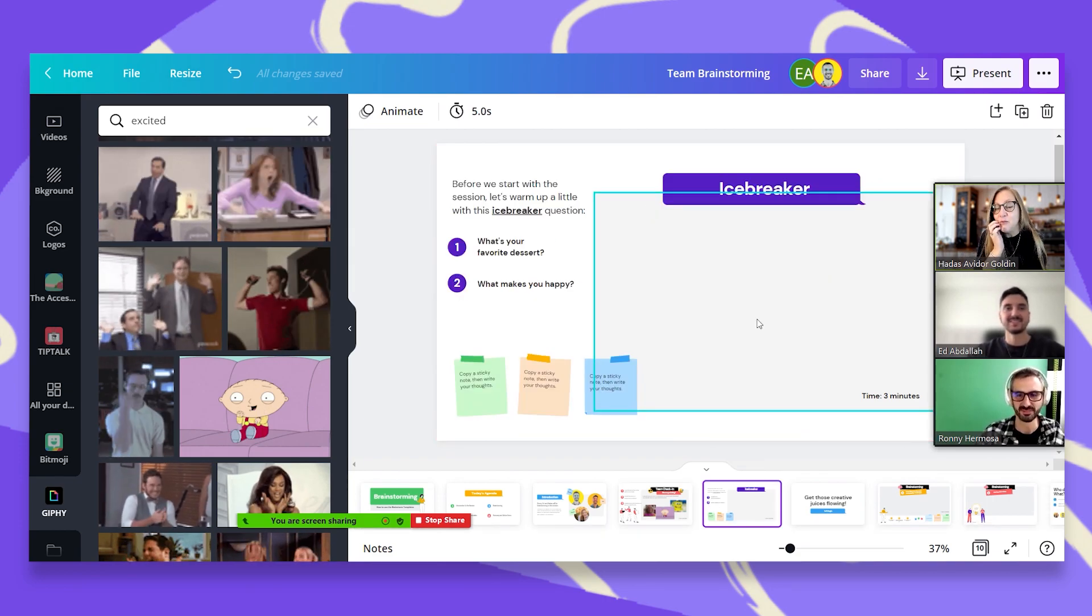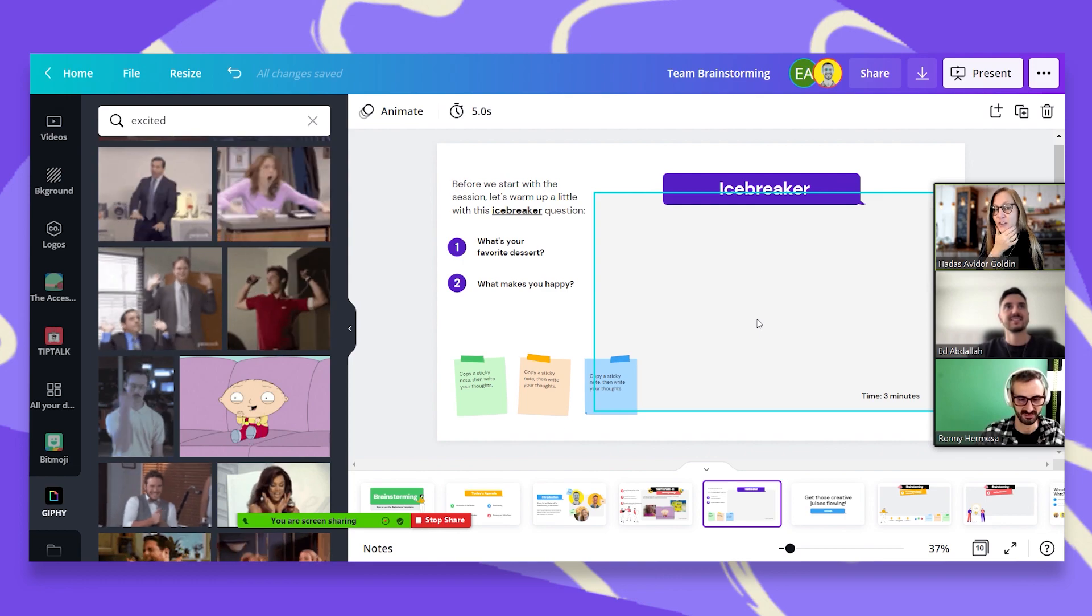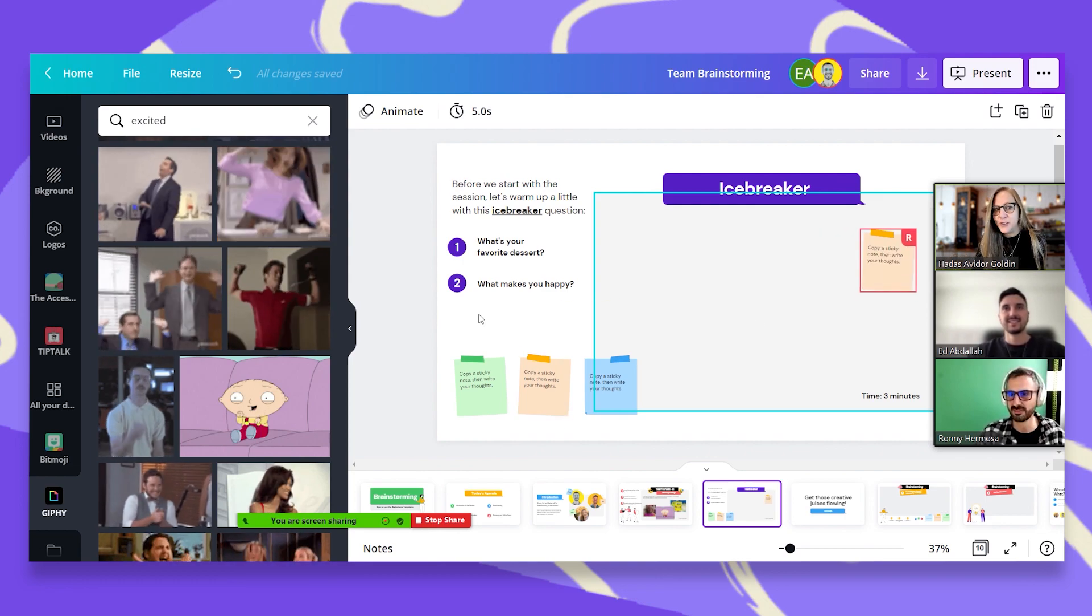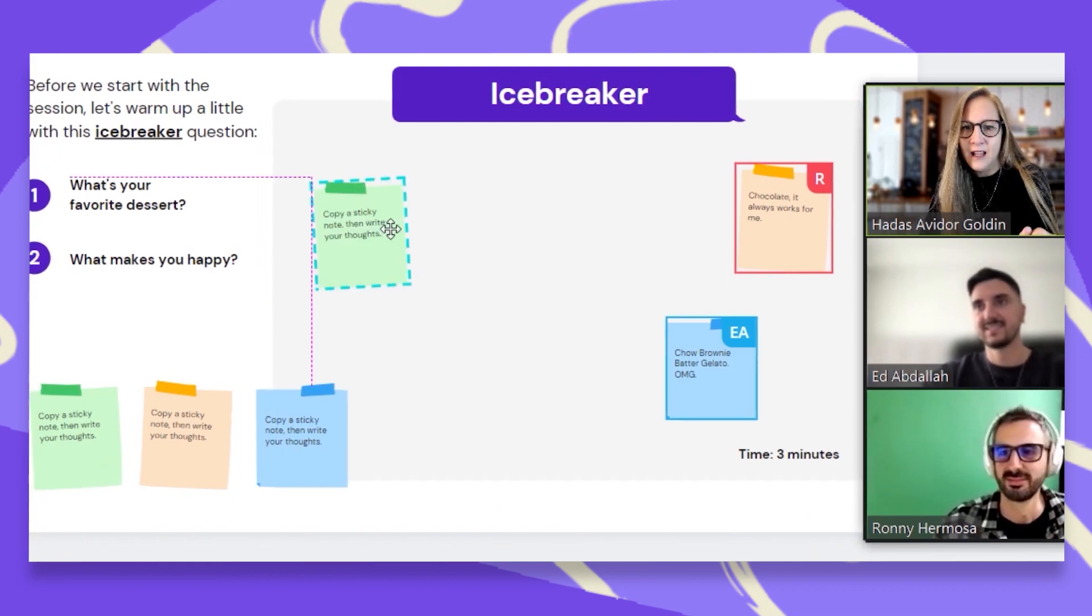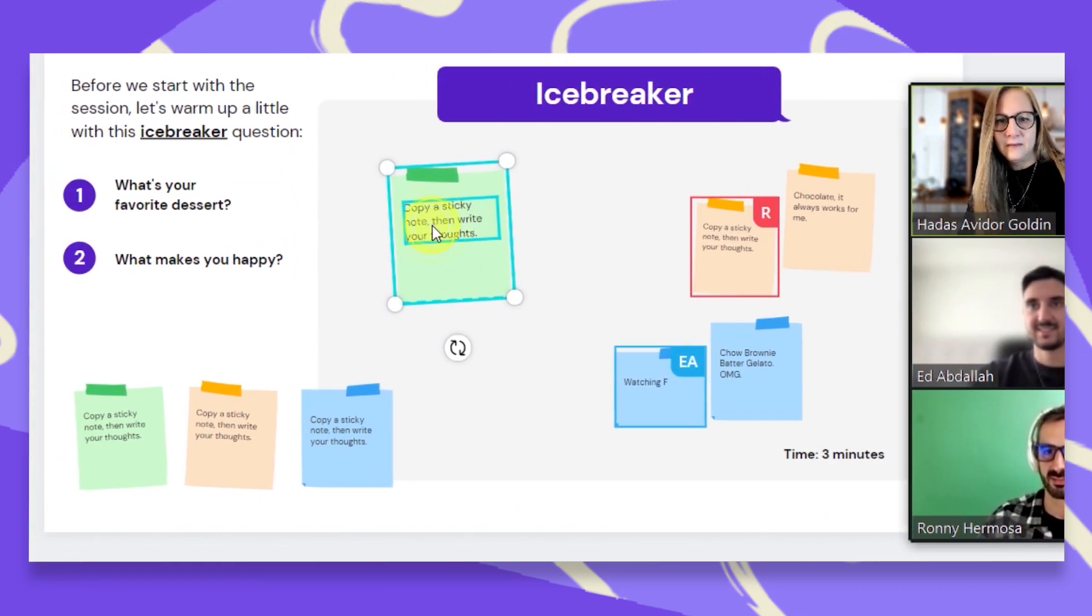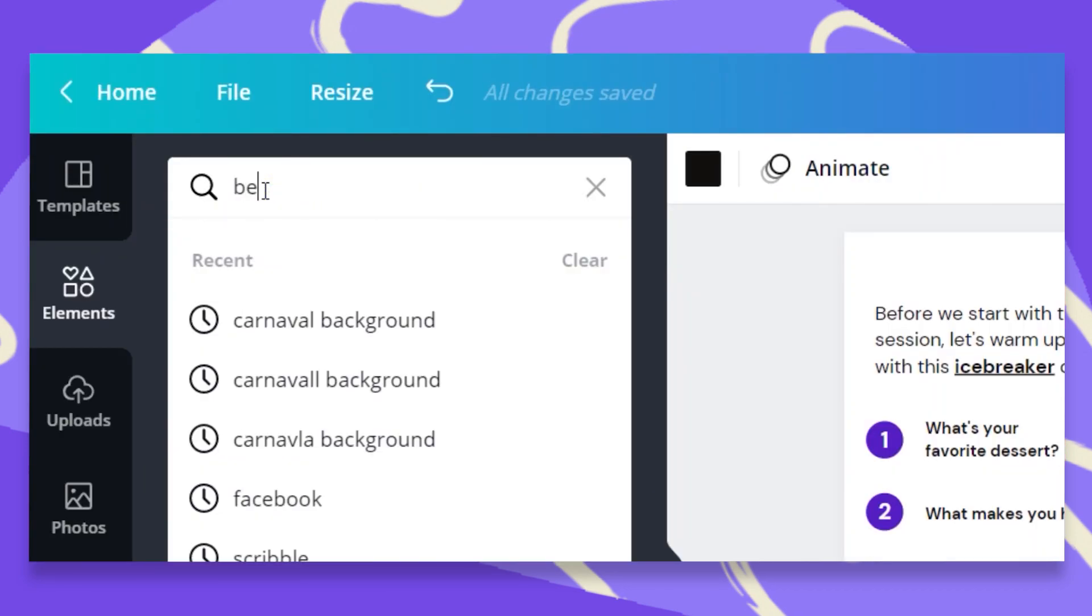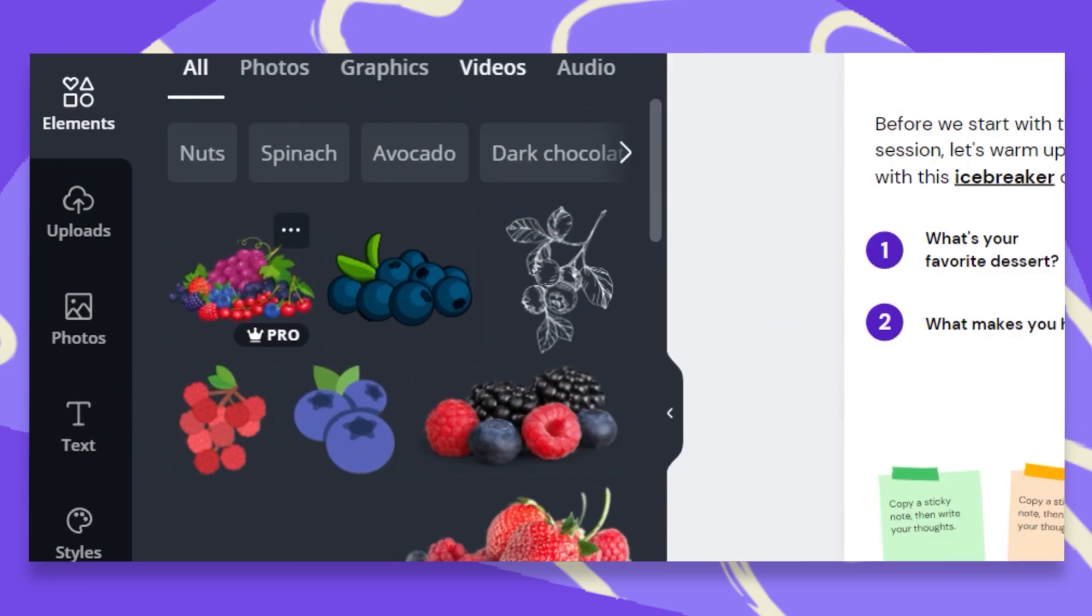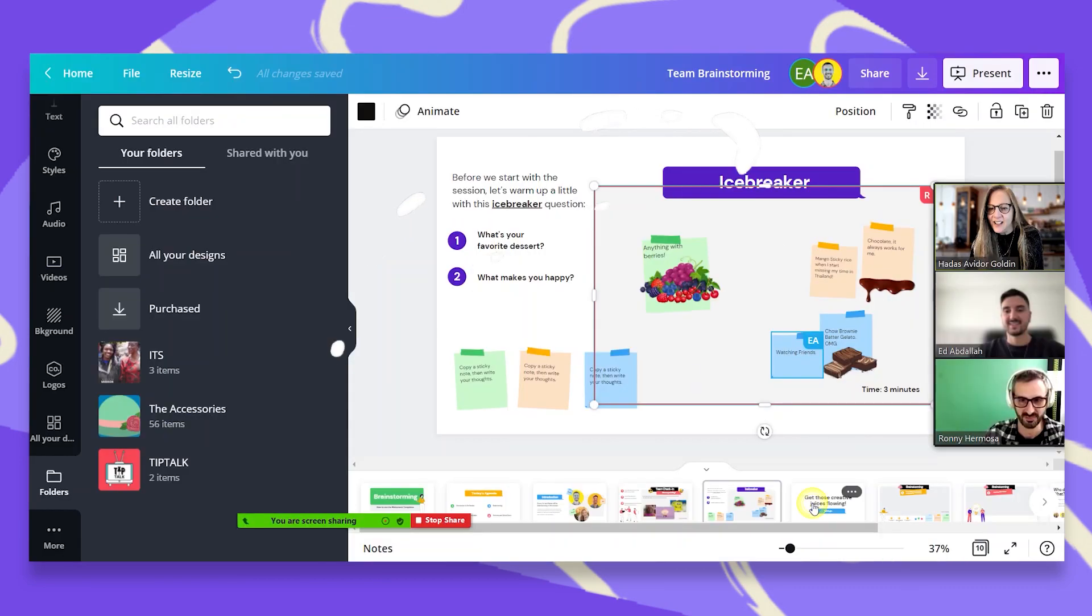Now let's do. I'm really curious to know what's your favorite dessert and what makes you happy. It could be the same thing or it could be two different things.